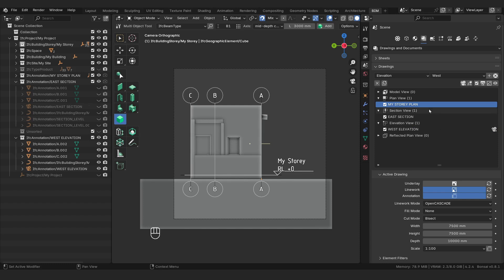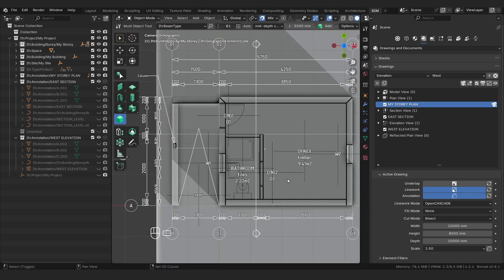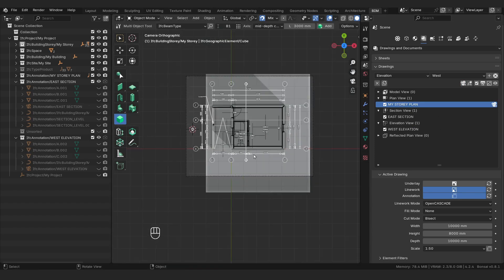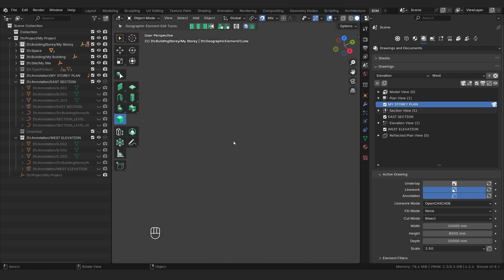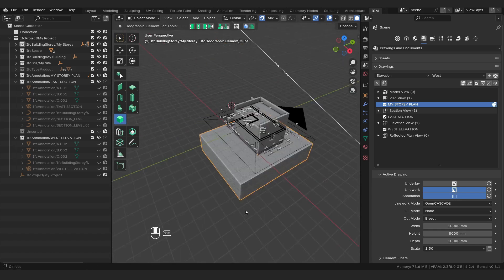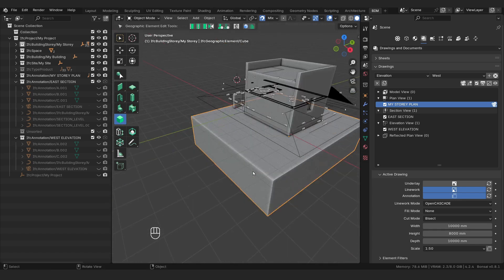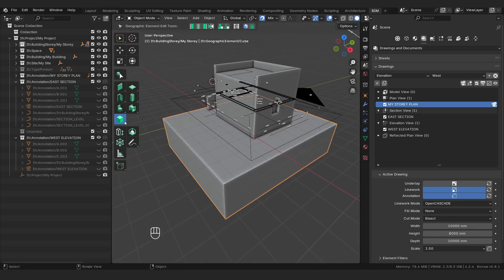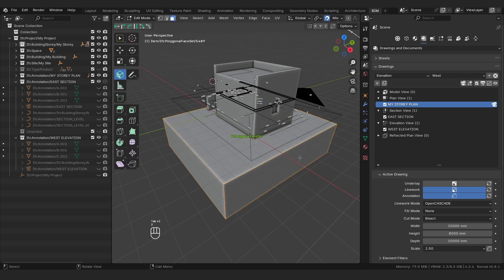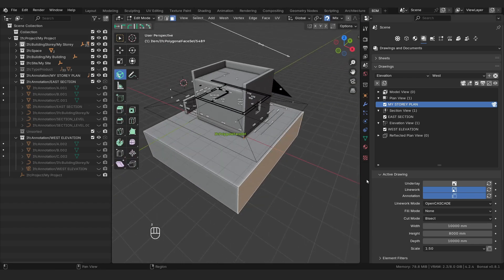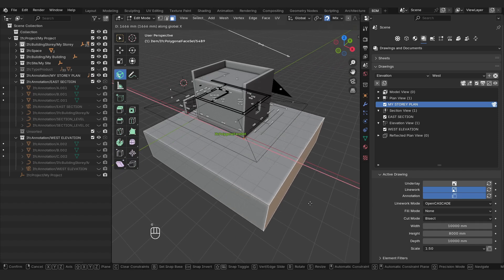We're going to go back into the plan, select my story plan. We're just going to say activate the drawing. I'm going to zoom in, and I'm just going to adjust my terrain so it's fixed — so it doesn't show up in our plan. I'm going to grab this and go into 3D. With the multi-object tool selected, I'm going to press tab twice, press three, and then we're just going to make it bigger than the drawing. I'm going to say GX.